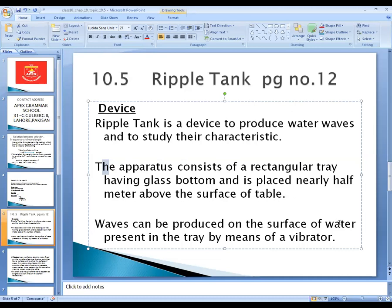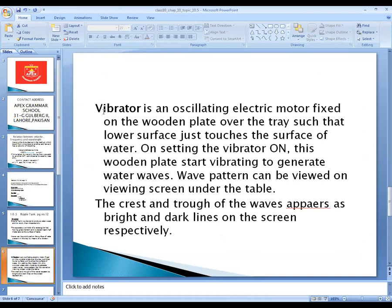Waves can be produced on the surface of water in the tray by means of a vibrator. We fill the glass tray with water. On the surface of the water, there is a vibrator attached to a wooden plate. The vibrator is an oscillating electric motor fixed on the wooden plate over the tray such that its lower surface just touches the surface of the water. When we turn the power supply on, since the vibrator is attached at the surface of the water, it will start vibrating and generate water waves.